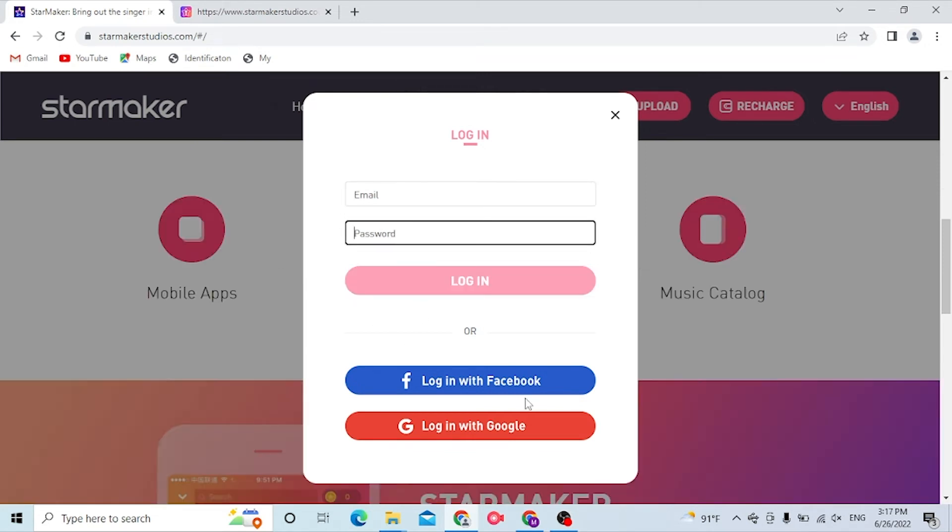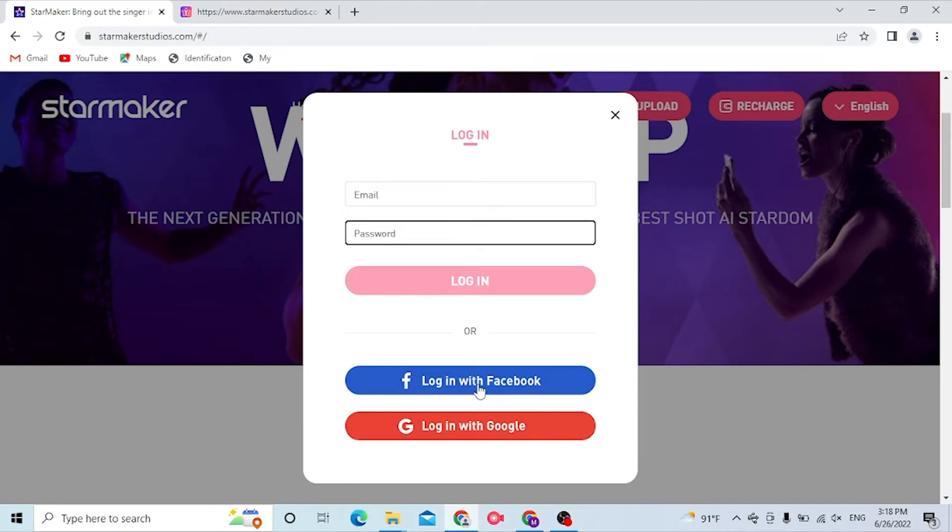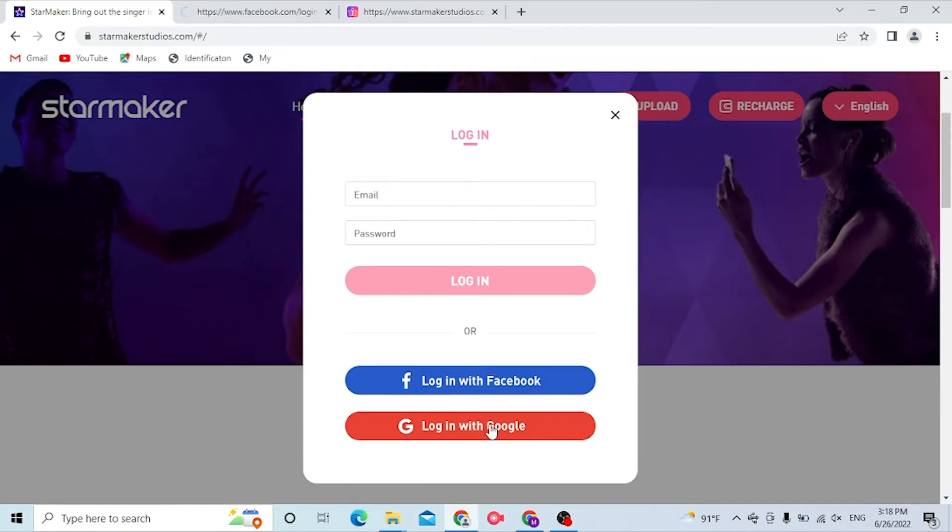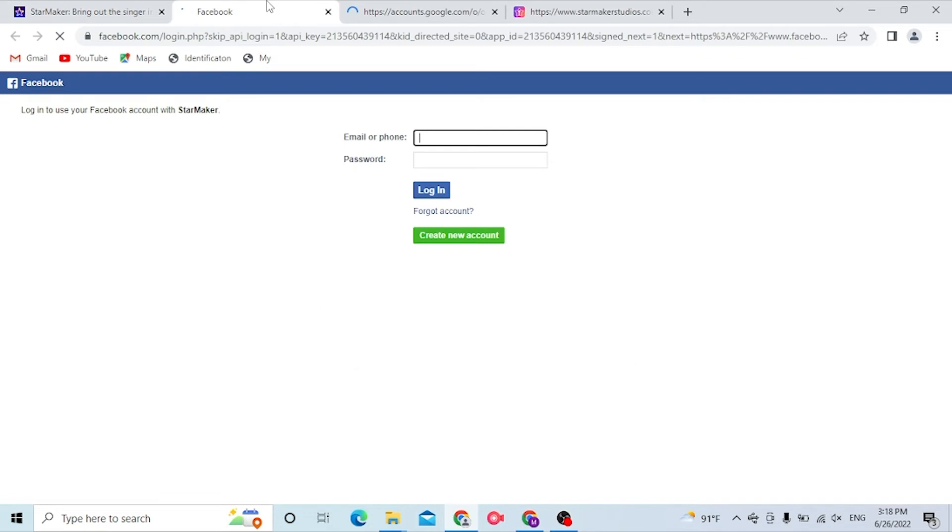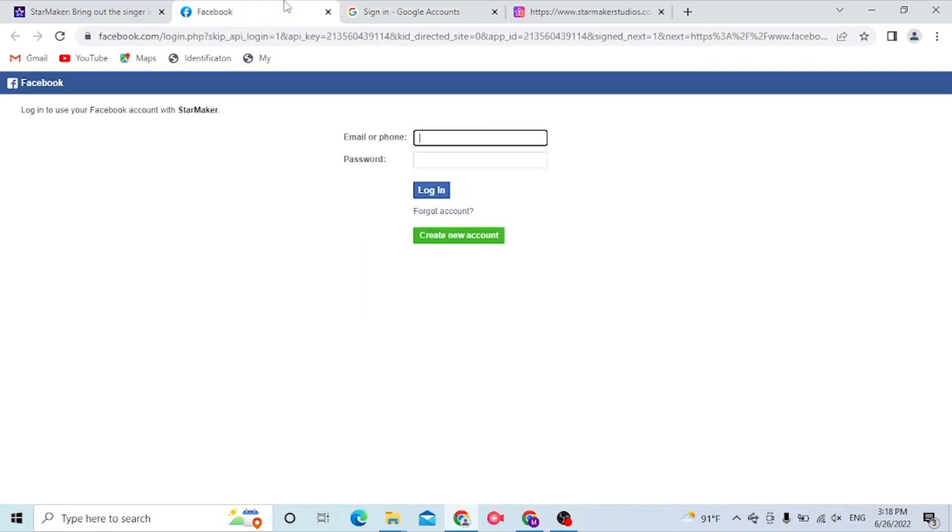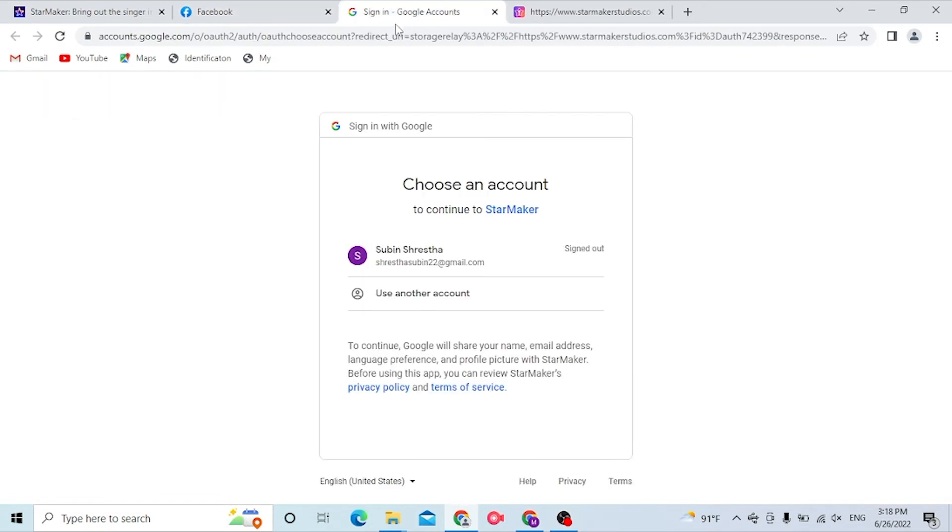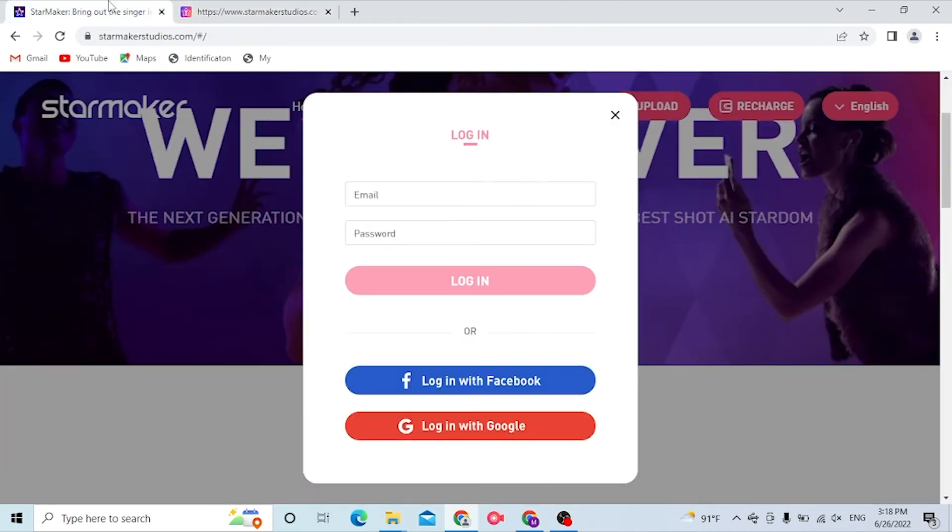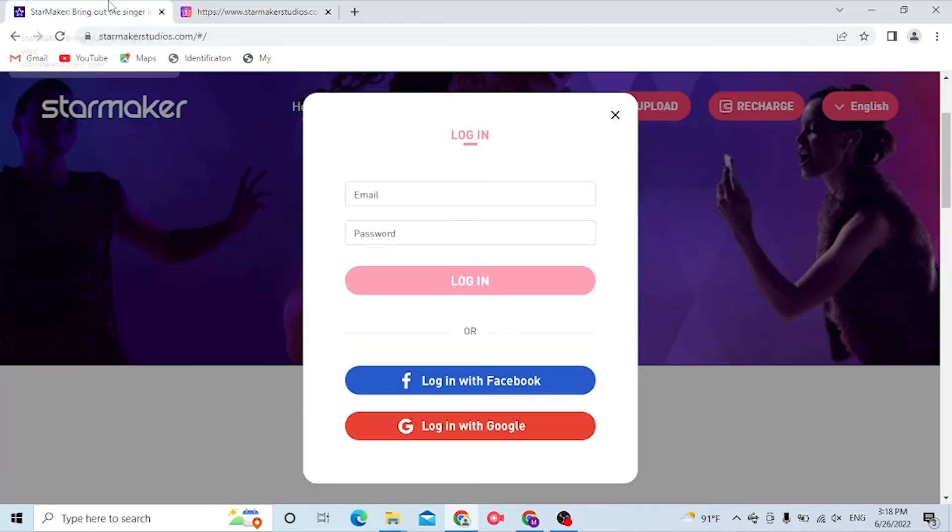Or you can just log into your StarMaker account from Facebook or with Google respectively. Now to log into your StarMaker account from your Google or your Facebook, simply click on them like this. And you can see these types of login pages for Facebook and Google will open respectively. When you sign into either of them, you will also sign into StarMaker with your Facebook or your Google account.